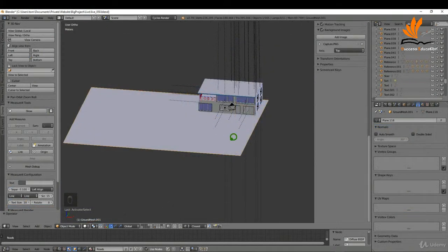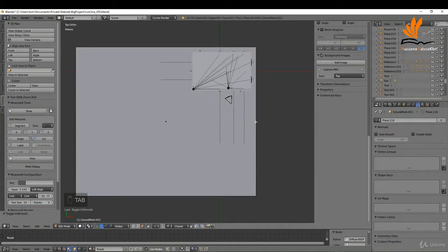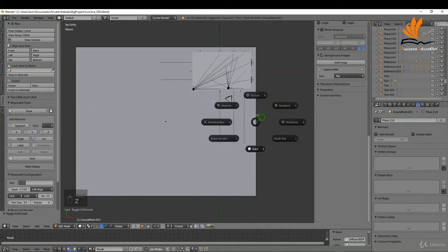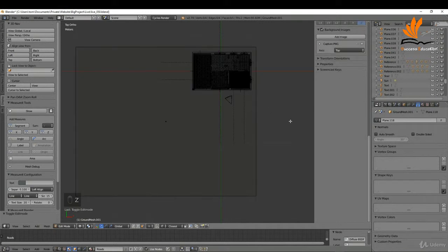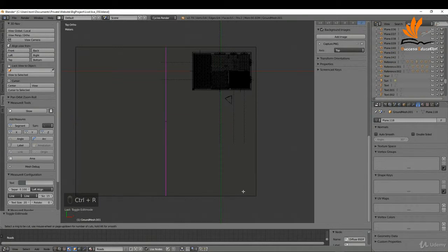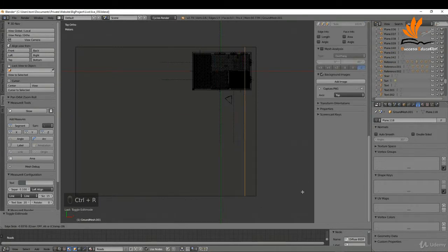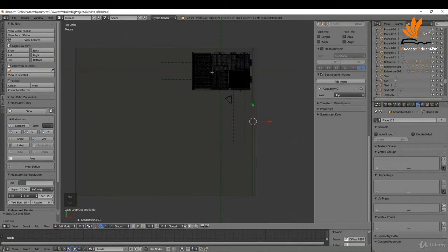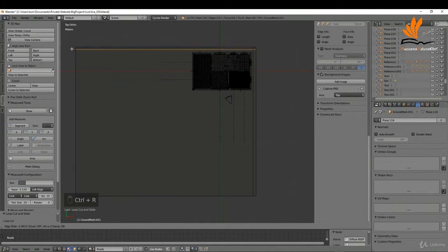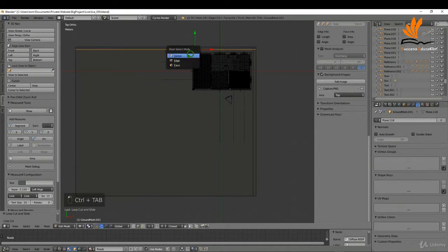I'm going to press 7 and tab into edit mode, press Z to bring up wireframe. I want to add a couple of edge loops for the wall thickness, so I'm going to press Ctrl+R, left click, and drag that in here — Ctrl+R and the same up here. If I switch to vertex selection I'm going to zoom in.